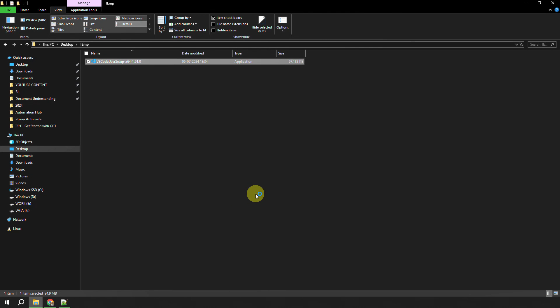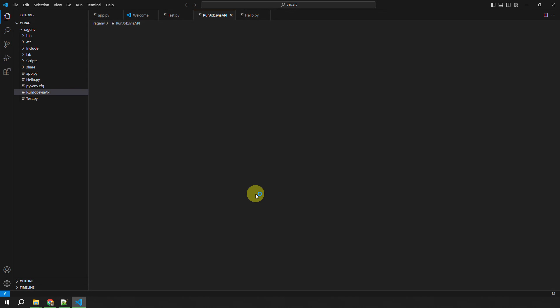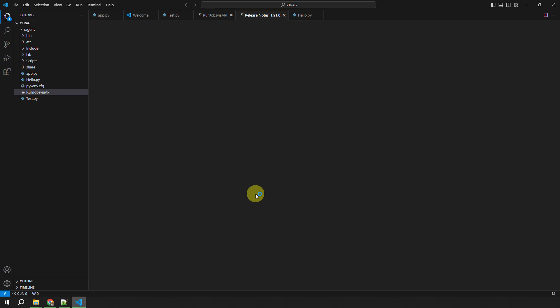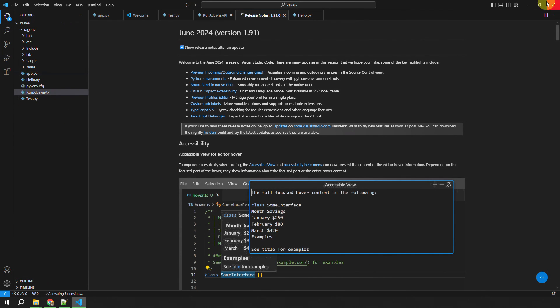As you can see, we have successfully downloaded and installed VS Code, and here it is. I have VS Code which is already open. You might see some code which is already here because I just reinstalled it for this video purpose. So that's how you open VS Code.